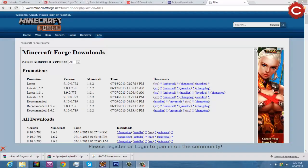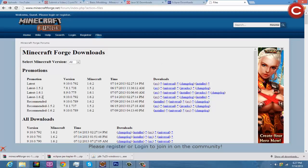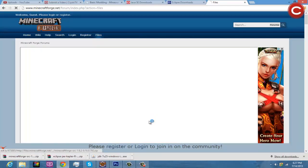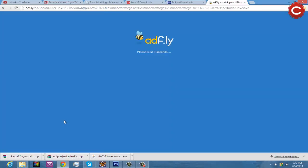One last thing I forgot to mention: you have to download the Minecraft Forge Source. Go to the latest version of Minecraft — right now it's 1.6.2 — and get the Source download. I actually completely uploaded the video and had to take it down because I forgot that, so now I'm re-rendering the video.